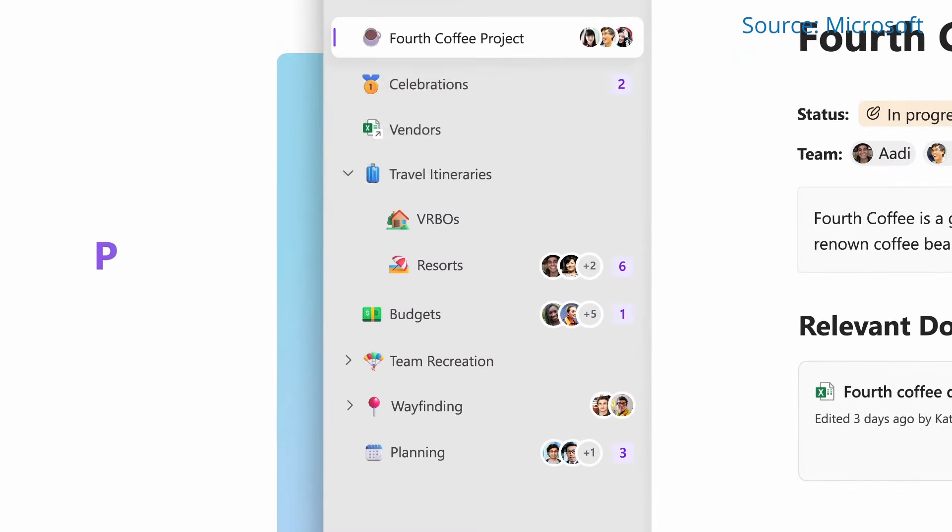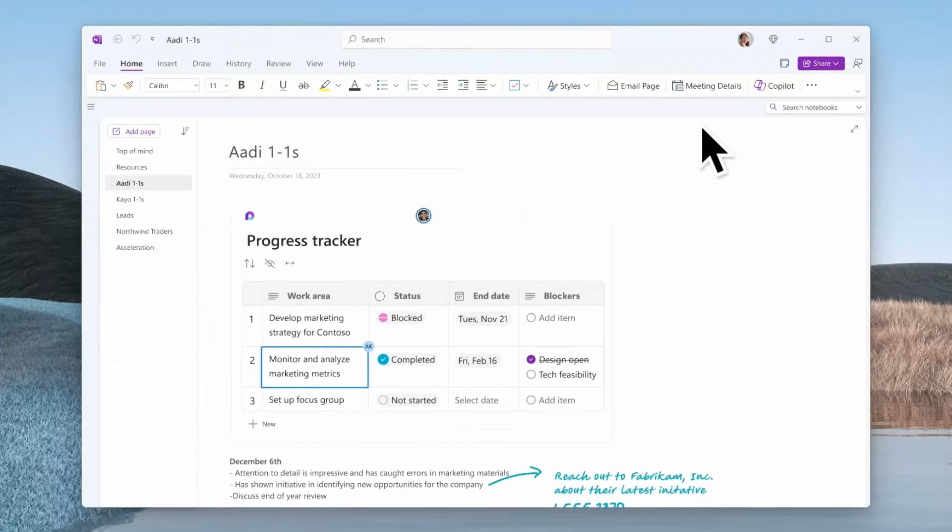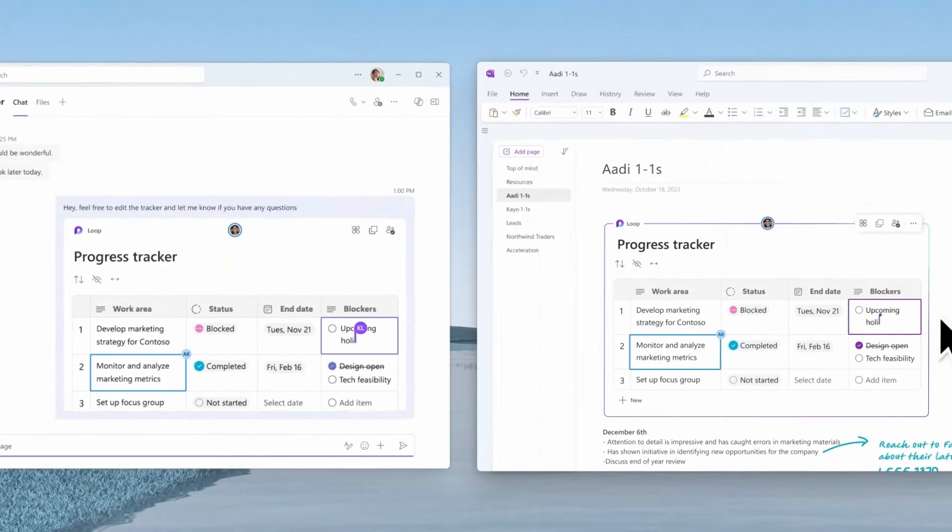Users who have moved to the Loop app speak highly of its range of creative templates and the ease of sharing content through those Loop components. It's also designed for collaboration from the ground up, unlike a tool like OneNote where it's there but somewhat tacked on. Those components — Lego-like content building blocks — have come to other Microsoft 365 apps too. The fullest implementation is probably in Teams or Outlook, but we now also see Loop features in Word and Whiteboard. Integration into OneNote has recently been released into preview as well.